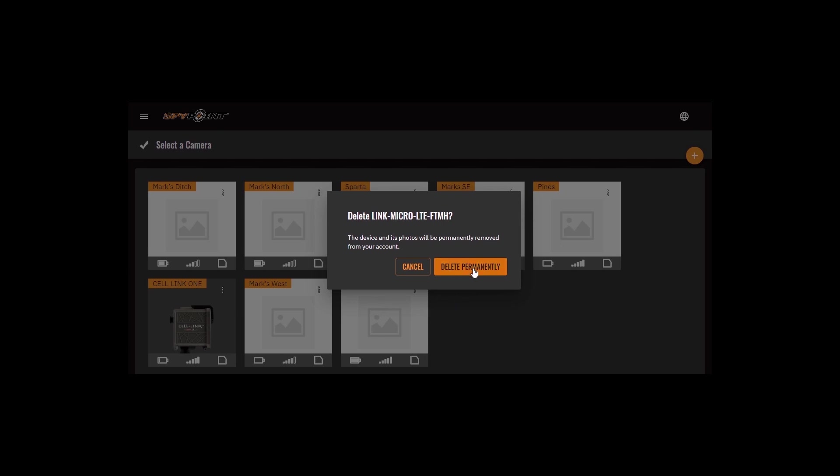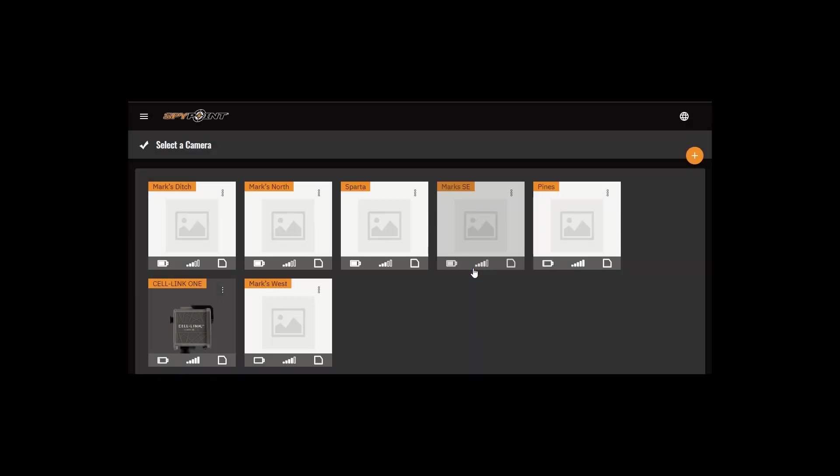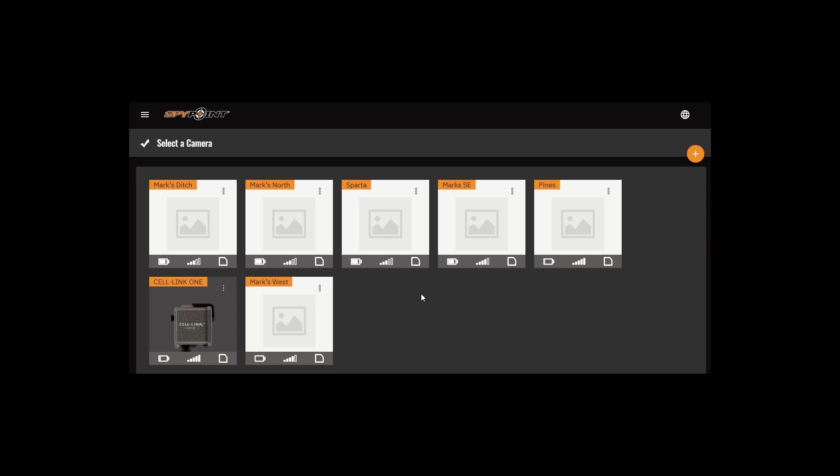It's worth noting that you can only delete a device that does not yet have a paid photo transmission plan associated with it. You're able to delete immediately following activation while on the initial free transmission plan or if the camera is on the free 100 photo plan. You are not able to delete the device using the web app if you're on a paid photo transmission plan.